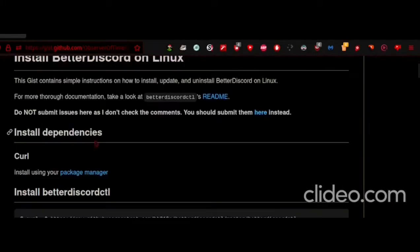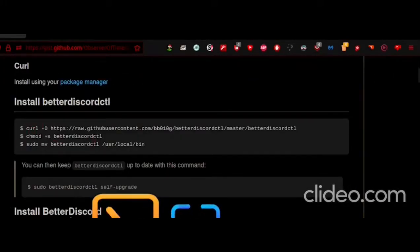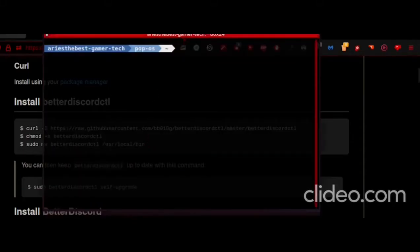Today I'm going to show you how to install BetterDiscord on Linux. First, you need to install CURL.